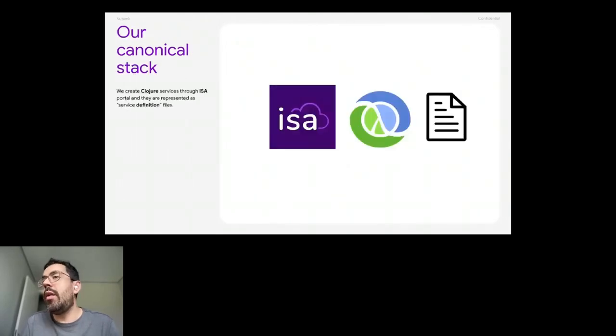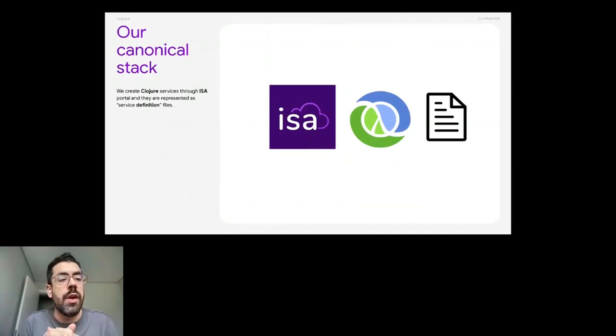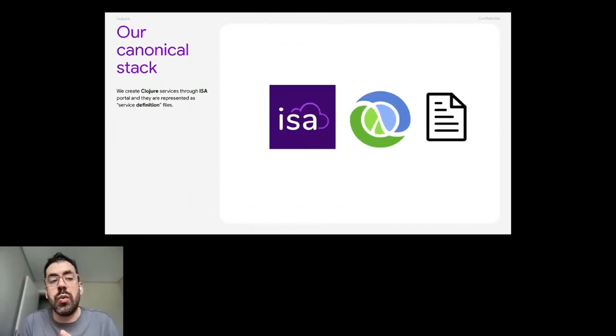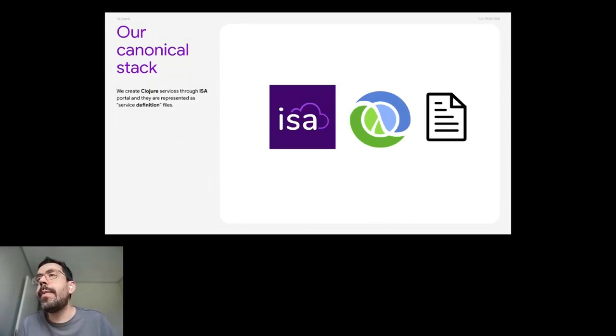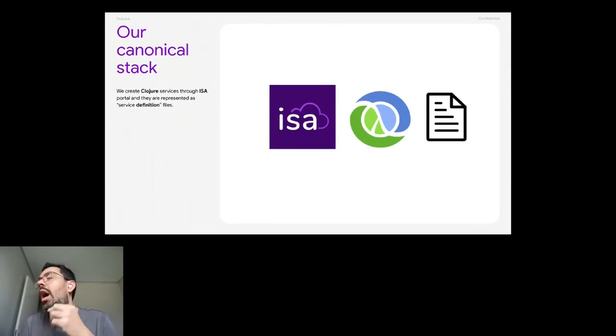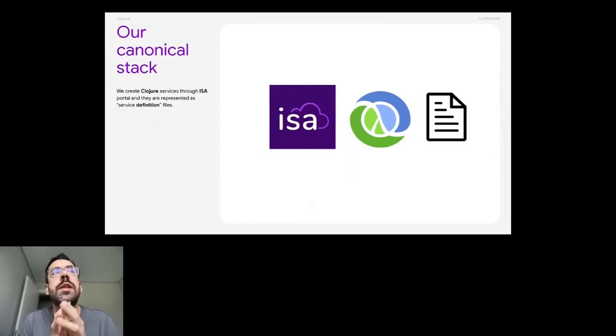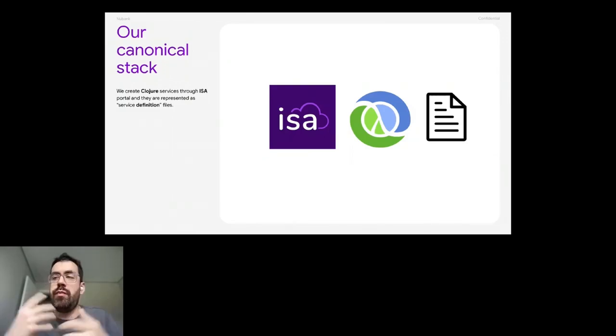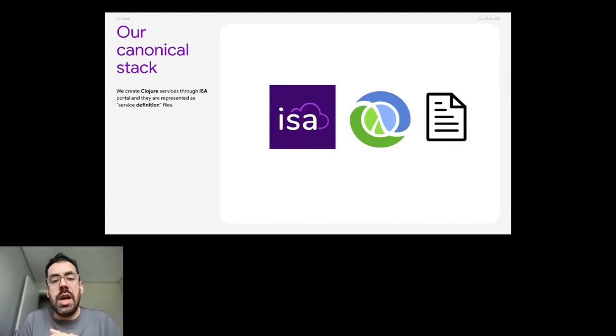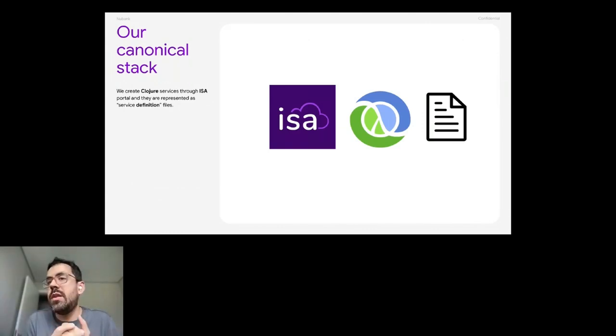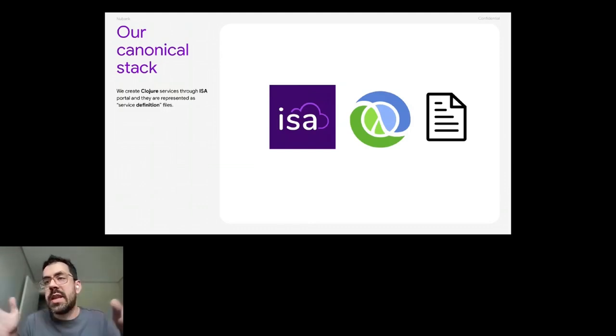Regarding our canonical stack, we create Clojure services through ESA portal. ESA portal is something similar to Spotify backstage. I don't know if you all know about it, but it's a service catalog. You can run operations so we can start a new service from there. So when you create a new service on ESA, it will create the GitHub repo, it will create the skeleton of the Clojure service, and it will also create a service definition file.